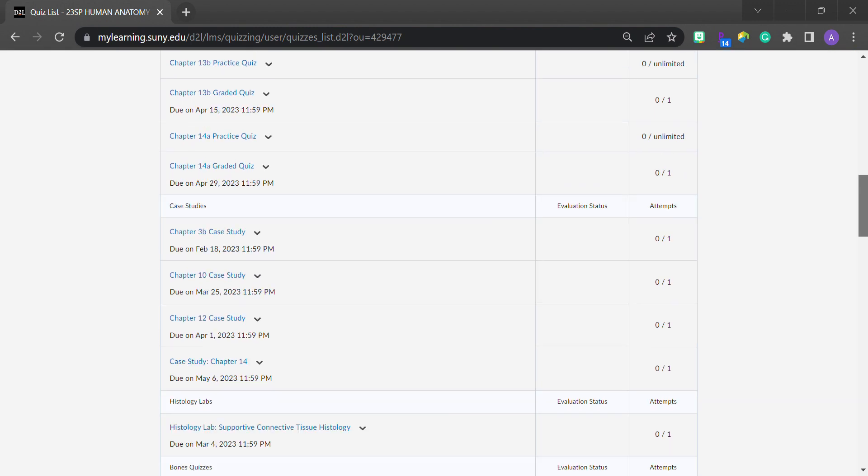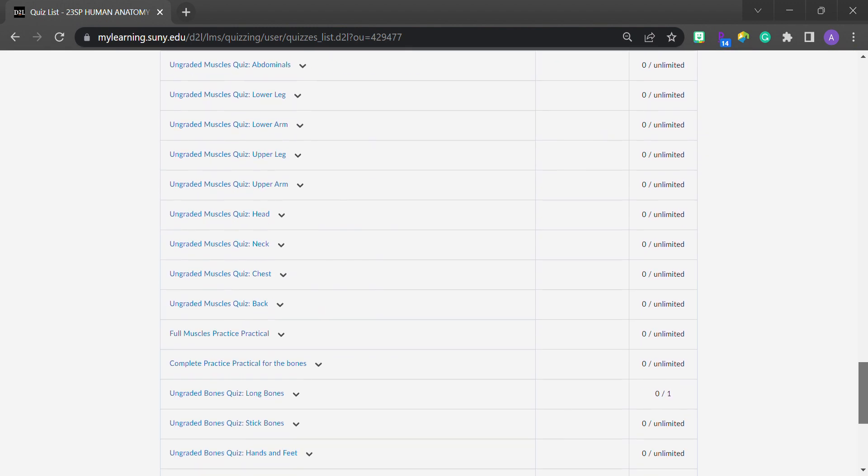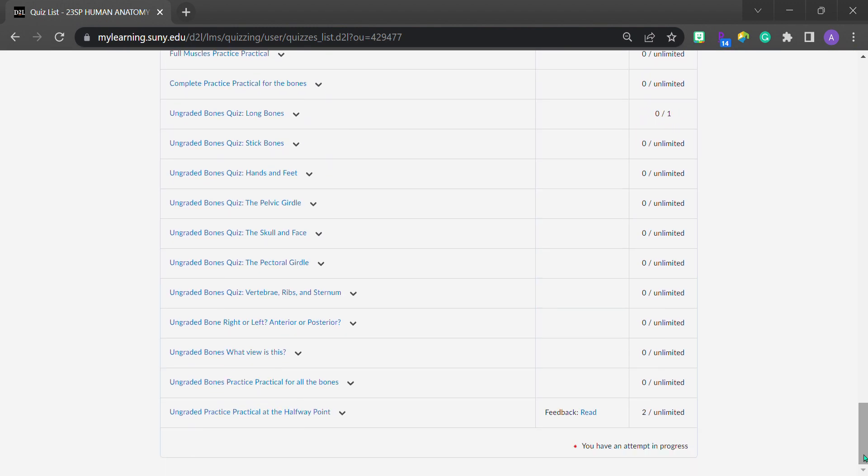I'm going to scroll all the way down to the bottom because I set up a quiz to show us some stuff about feedback. Down here, I have a quiz that doesn't appear in the gradebook, but my instructor has looked at and wants me to see some feedback. Over here in the second column from the right, it says that my instructor has left feedback.